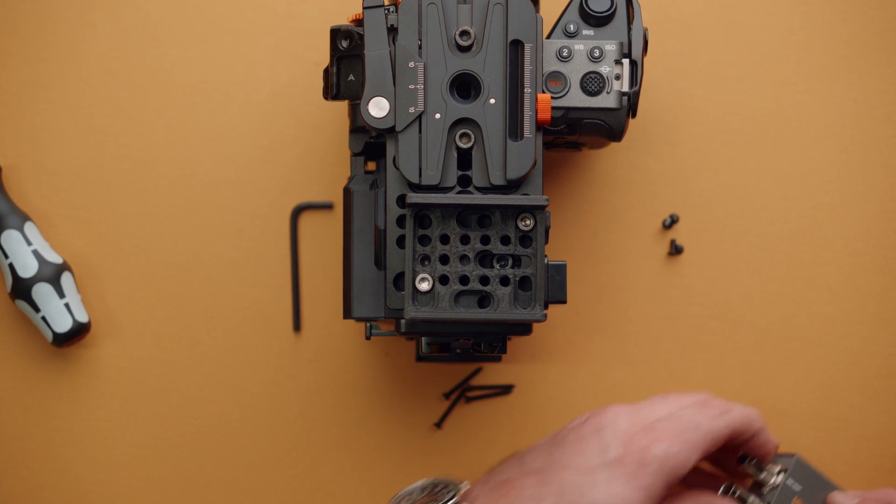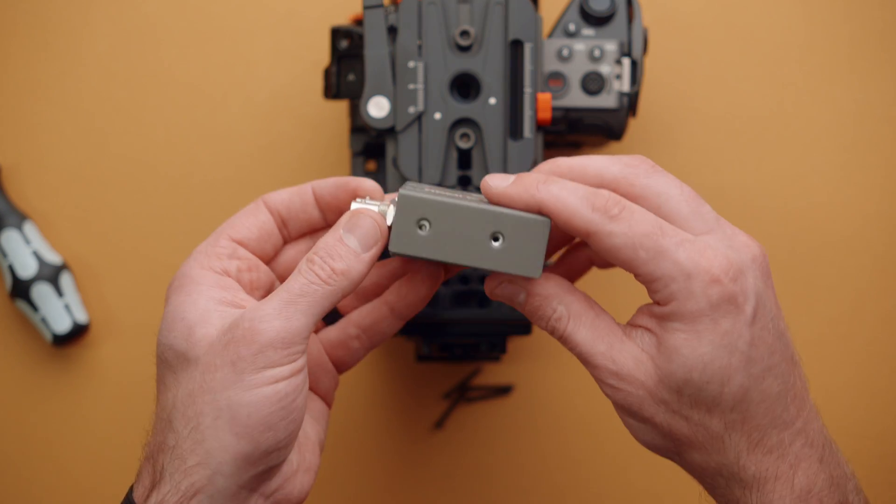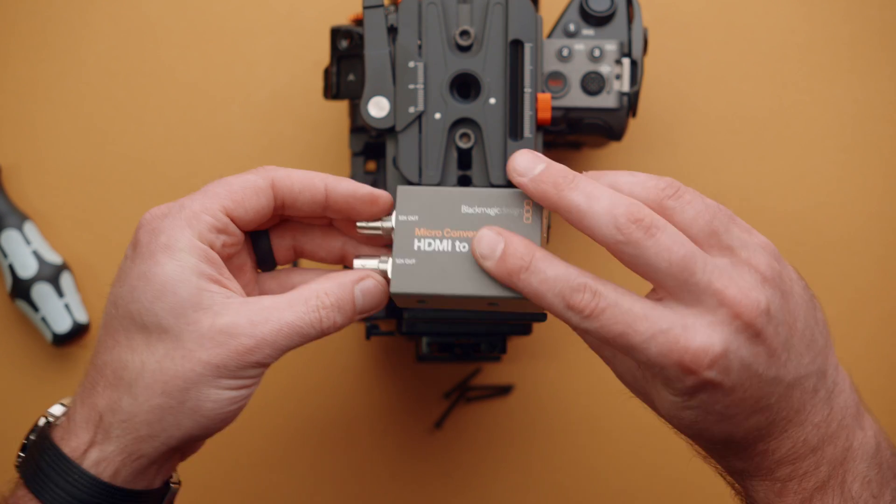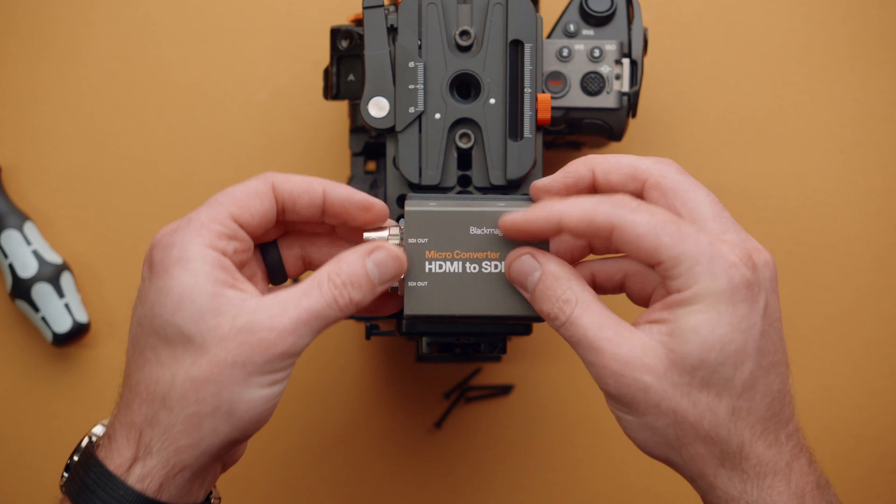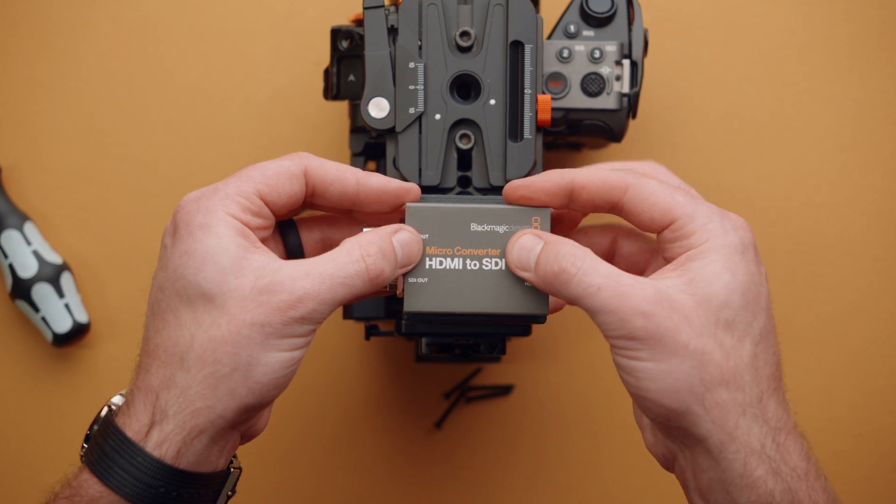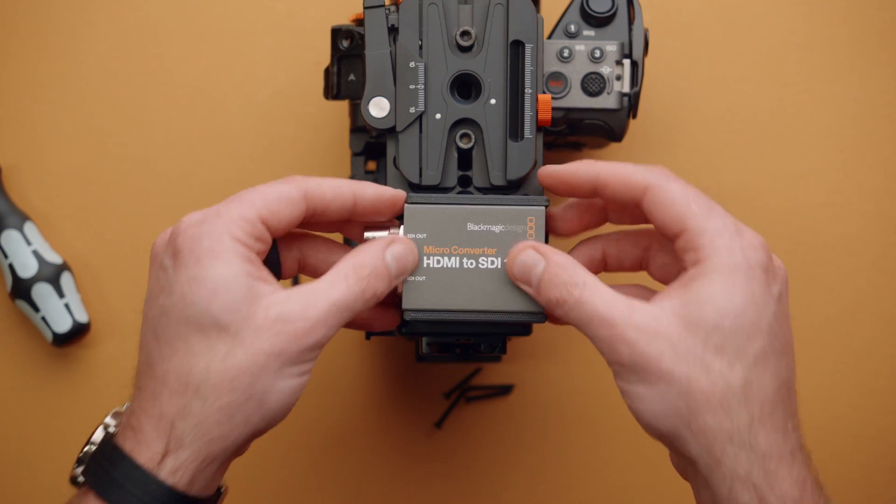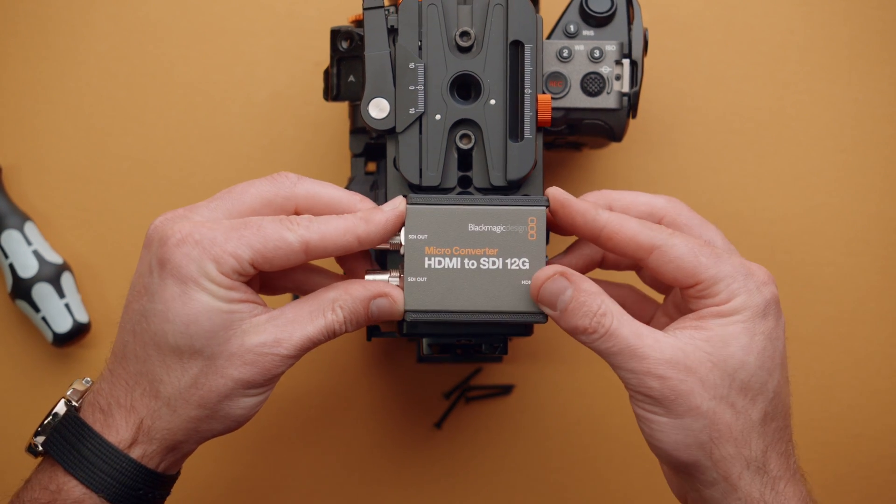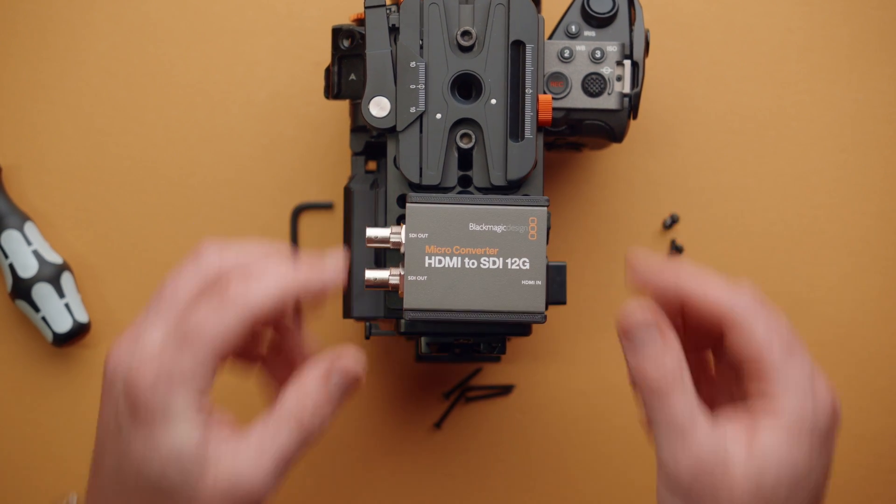So now I can take our unit with the screws that have been removed. And I'll go ahead and slide it in place, just like that.